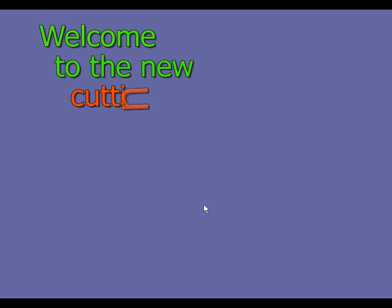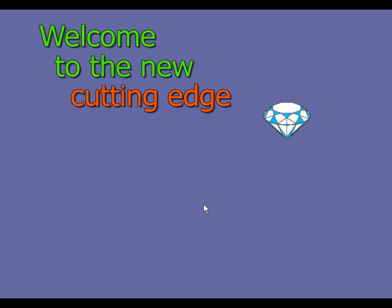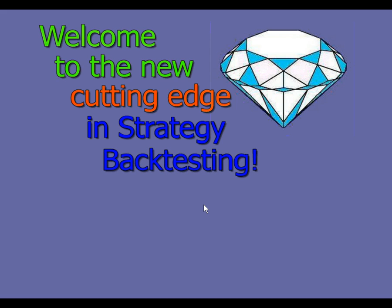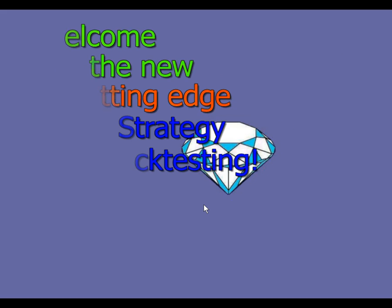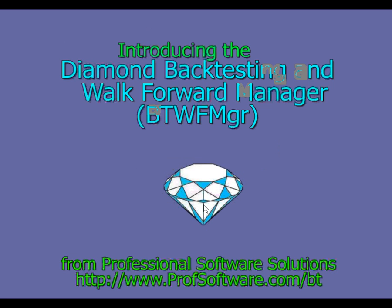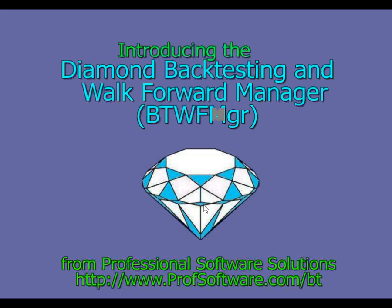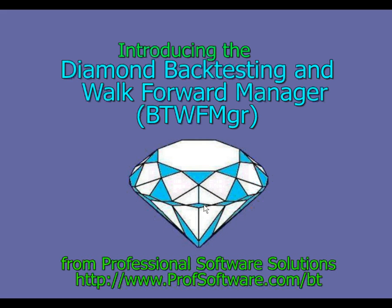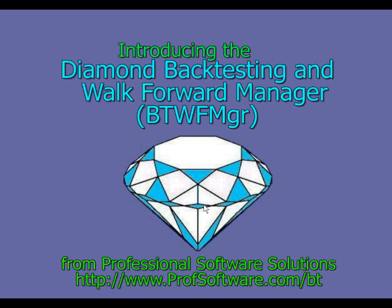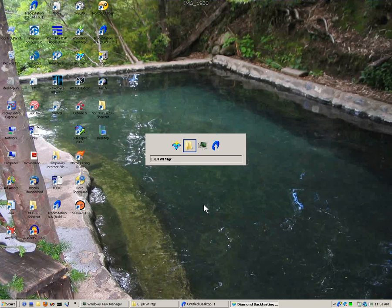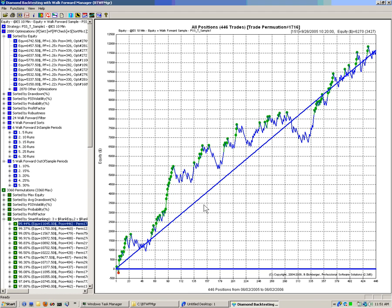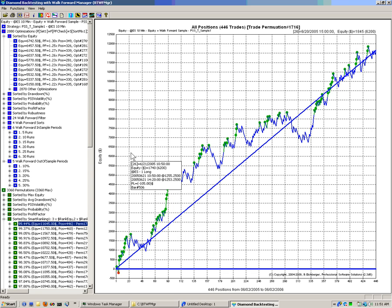Welcome to the new cutting edge in strategy backtesting. Introducing the new Diamond Backtesting and Walk-Forward Manager from Professional Software Solutions. In our session today, we will go over the Walk-Forward Backtesting Manager.